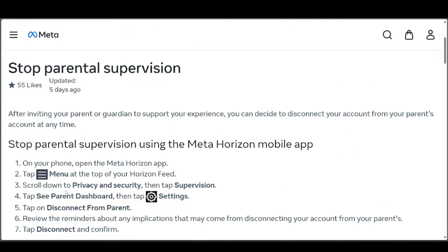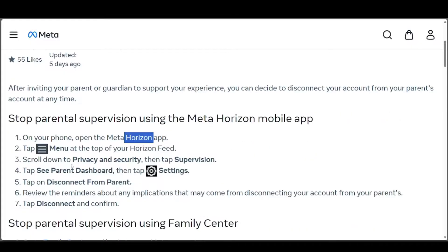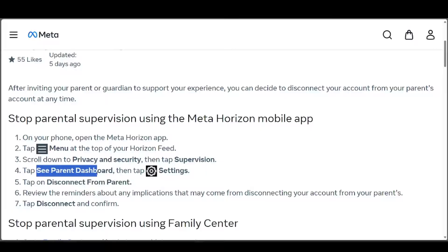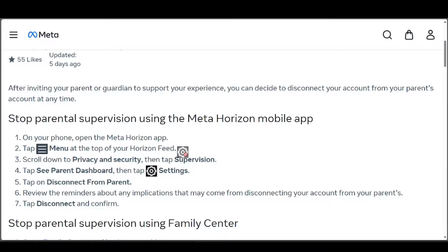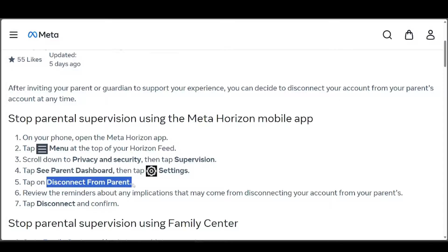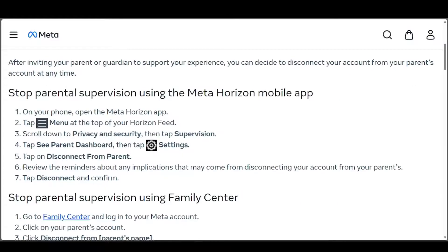Go to your phone and open the Meta Horizon app. Tap the menu at the top of your Horizon feed, scroll down to Privacy and Security, then tap Supervision. You'll see the Parent Dashboard — tap the Settings, which should look like this. Then tap Disconnect from Parent.